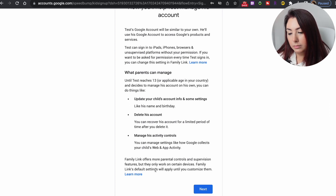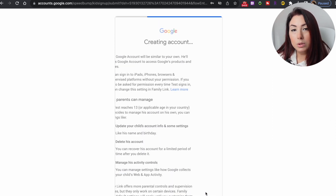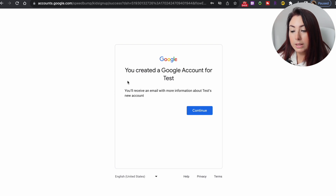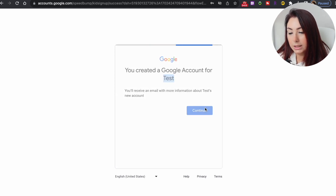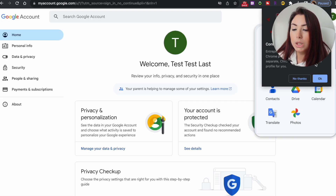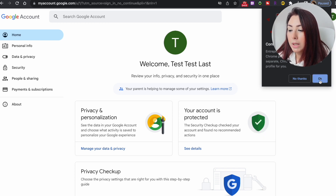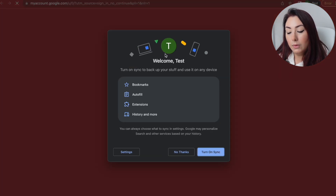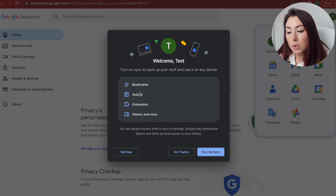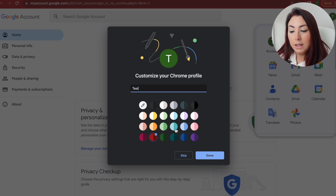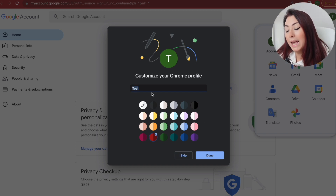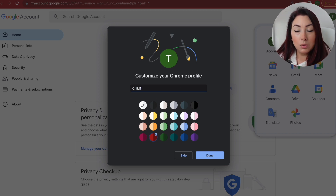Once you click next, it will start creating the account. When it's done, click on continue and it will ask if you want to open this account in a new profile on Google Chrome. If you do, a new window will pop up in Chrome where you can choose a theme and customize your child's profile. This keeps everything separated from your own email account or Chrome profile.